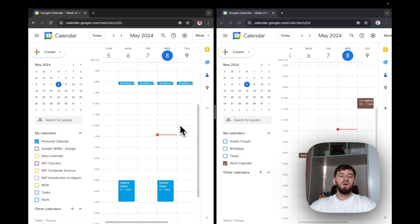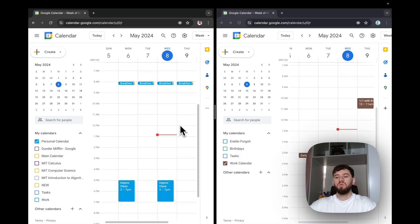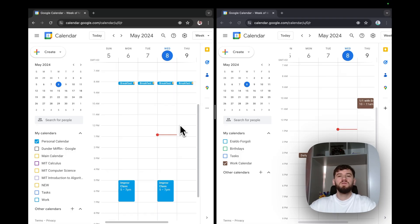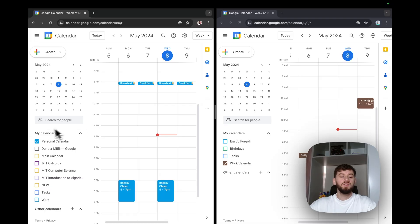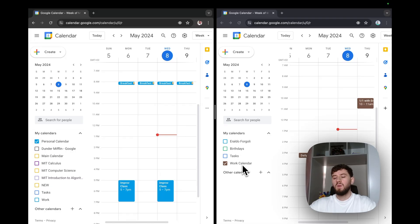On the left, I've got a Google account with a personal calendar, and on the right, I've got another Google account with a work calendar. The purpose of this video is for both calendars to be merged together, so personal calendar events go to my work calendar, and work calendar events go to my personal calendar.